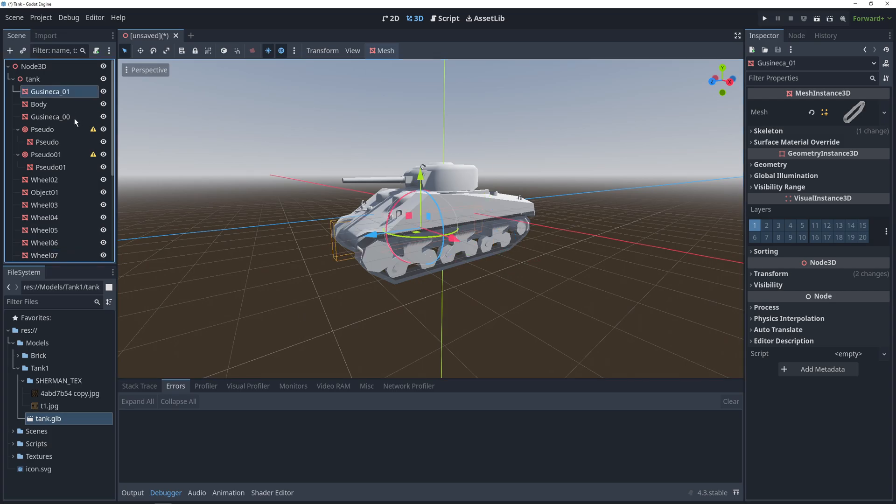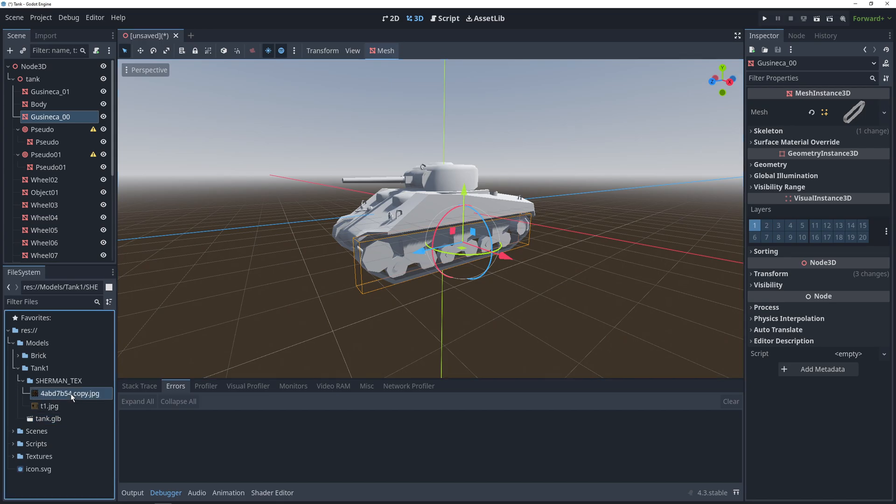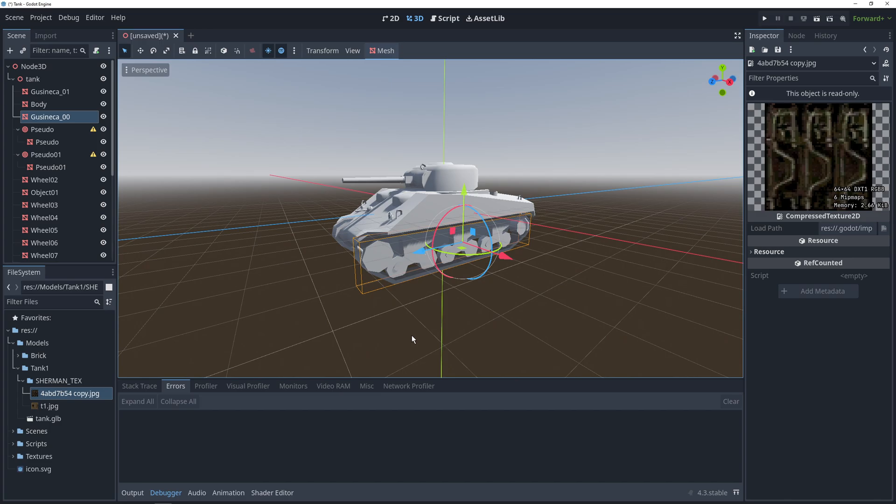The tracks, one and two, need to have separate textures from the rest of the tank because we create an illusion of movement in the tracks by moving that texture.